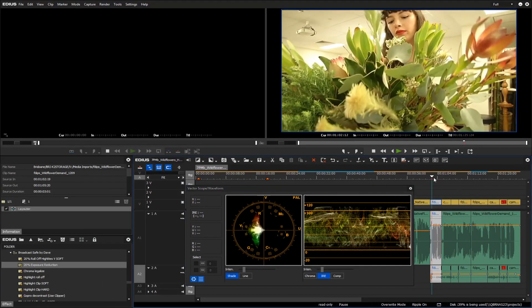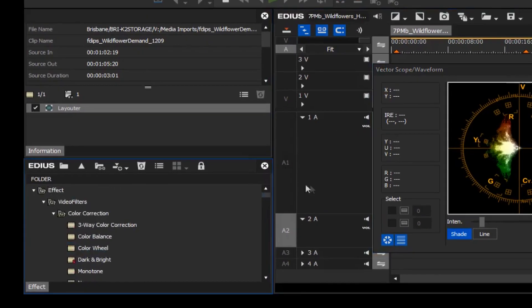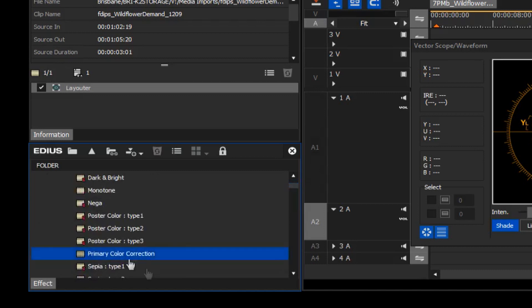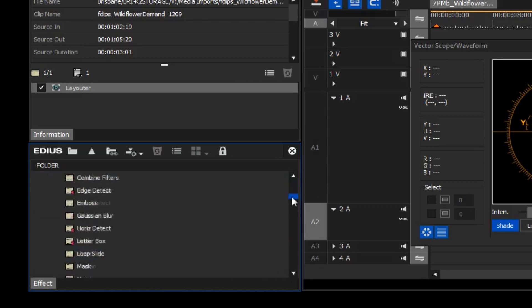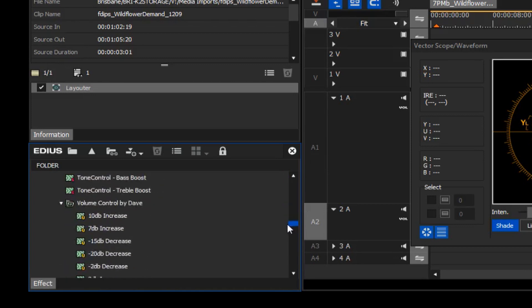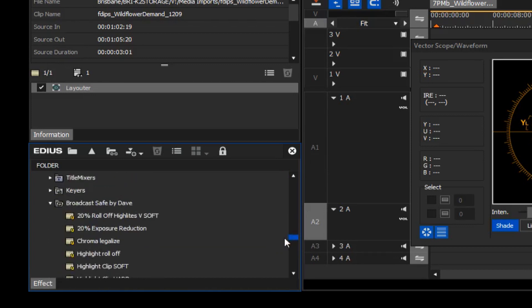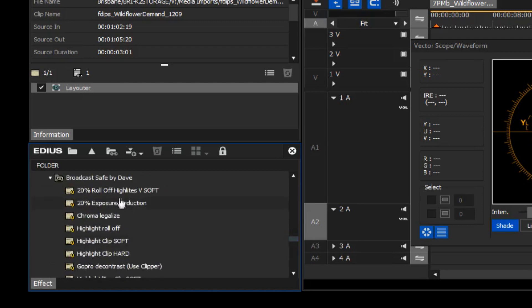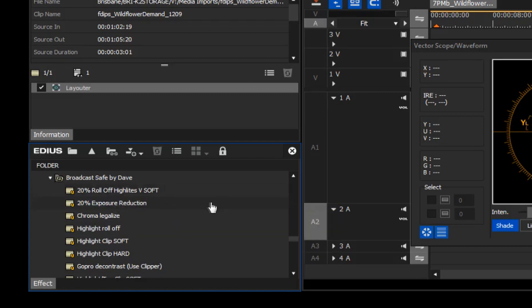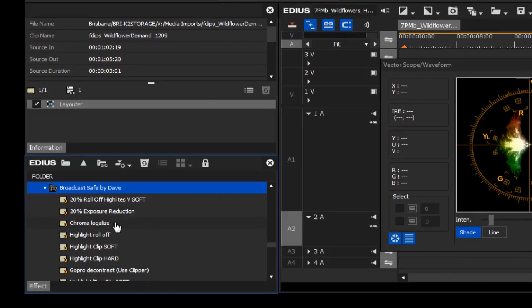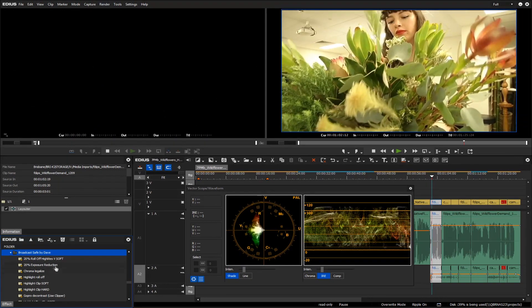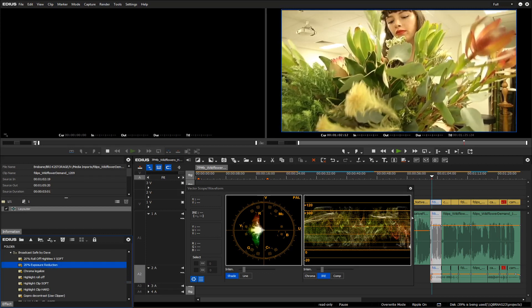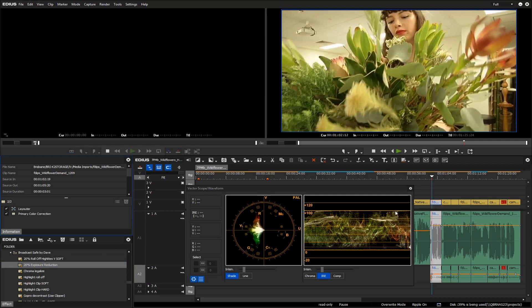So let's apply an effect to try and overcome these issues. Ordinarily, I would recommend grabbing the primary color corrector and putting it on the timeline. I already have one that I've made in a group of tools called Broadcast Safe by Dave. I have a number of variations of color correction tools that you can easily apply to your news footage to make it look better. One of those is an exposure reduction to correct this over value.